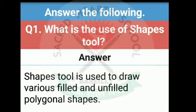Polygonal means closed shapes. So shapes tool ko use karke hum is tarah ki shapes draw kar sakte hain.